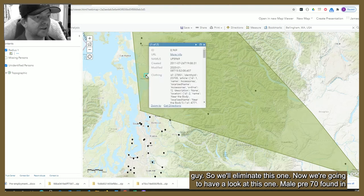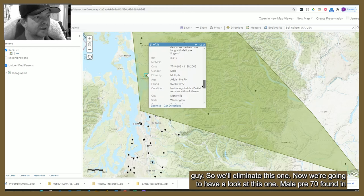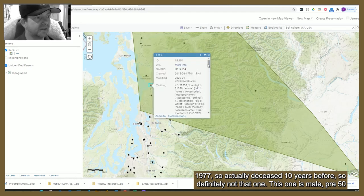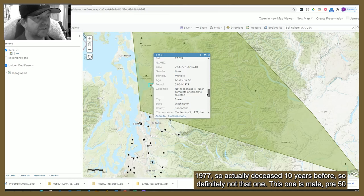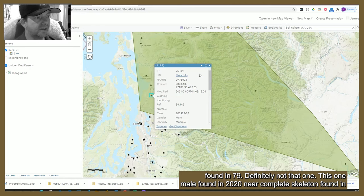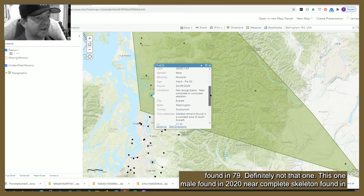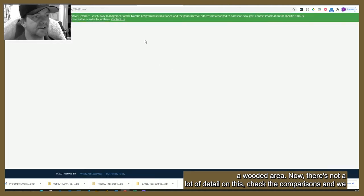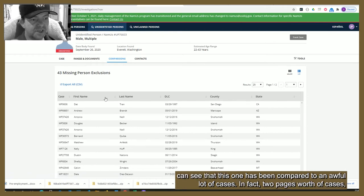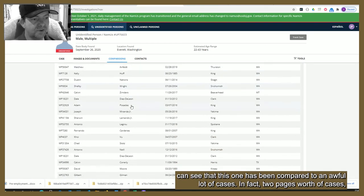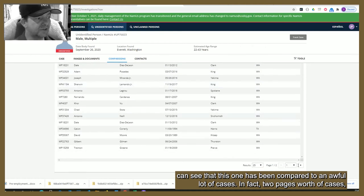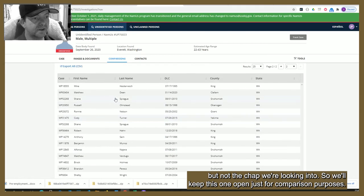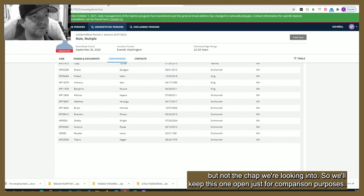A male pre-70 found in 1977 — that's deceased 10 years before Madden disappeared, so definitely not that one. A male pre-50 found in 1979 — definitely not that one. Then there's a male found in 2020, a near-complete skeleton found in a wooded area of south Everett — not a lot of detail on this one. Checking comparisons, we can see it has been compared to an awful lot of cases — in fact two pages worth — but not to the case we're looking into, so we'll keep this one open for comparison purposes.